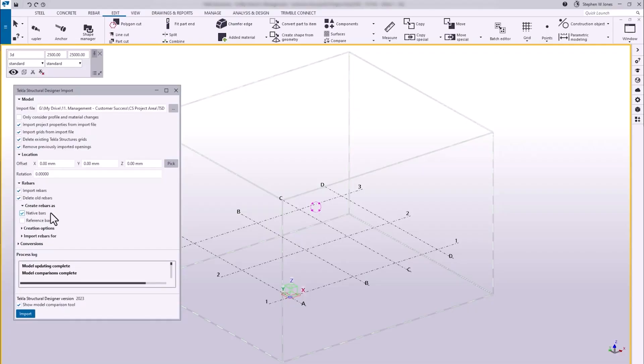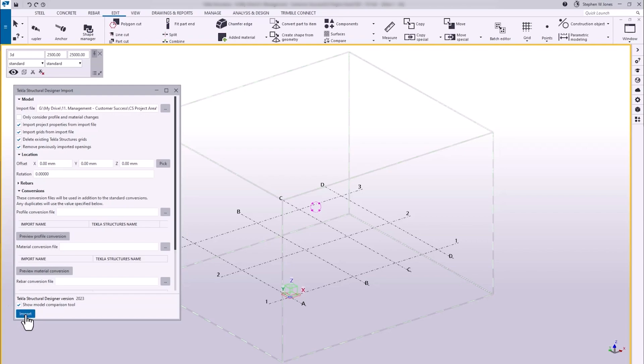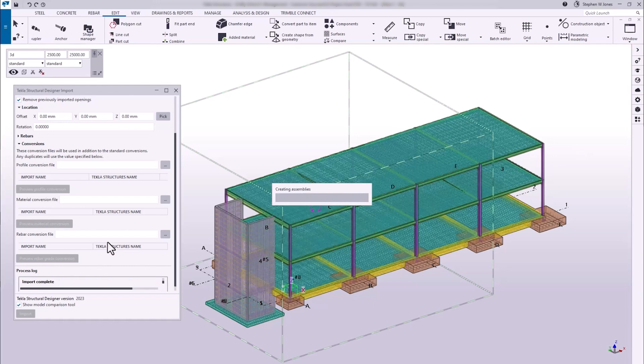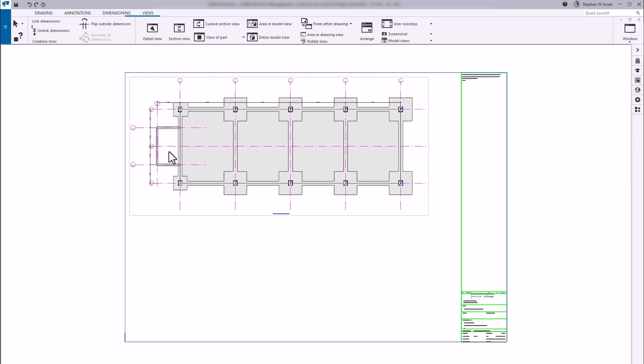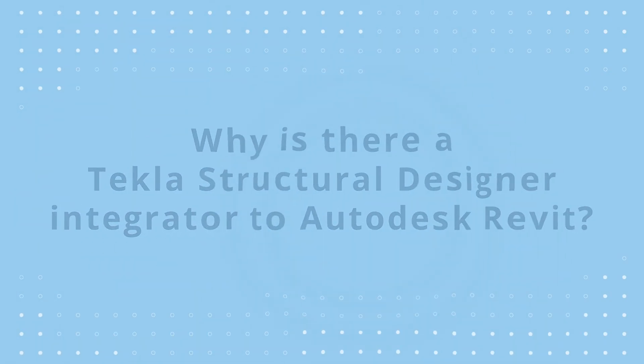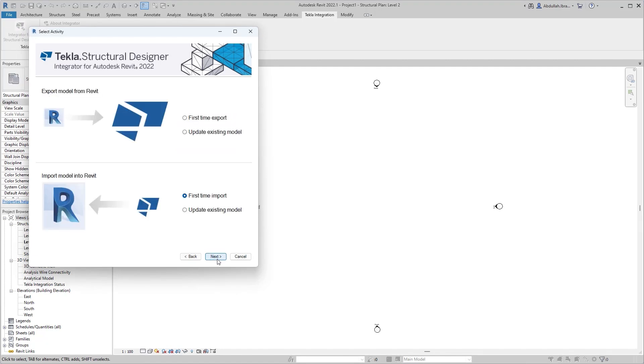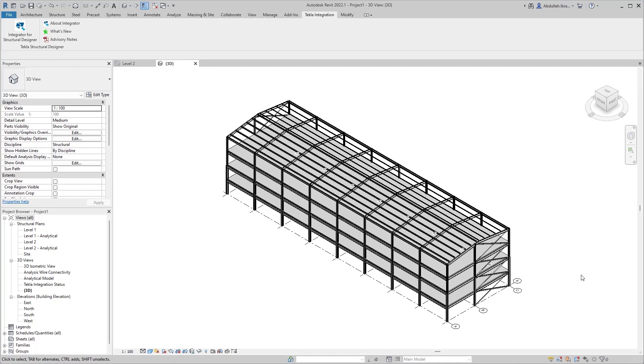With Tecla Structure Designer, we can send our completed model into Tecla Structures, which is our design and detailing tool. From there, we can produce fabrication-level details, and we've also done a lot of work on importing bars designed in Tecla Structure Designer and automatically implementing them in Tecla Structures, which massively improves the timeframe for rebar detailing and drawing production. We also have very strong links to Autodesk Revit to both import and export models, enabling customers to link with different stakeholders and send completed models for GA production within Revit.